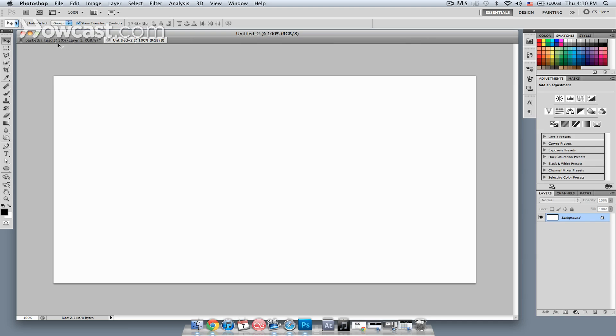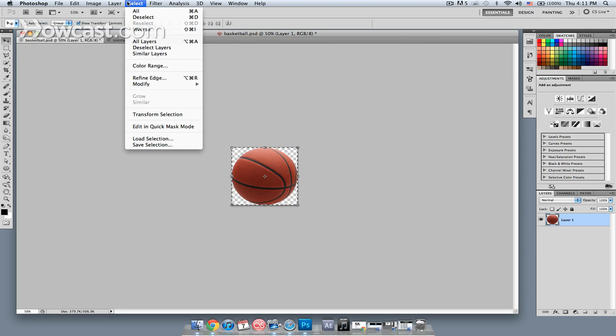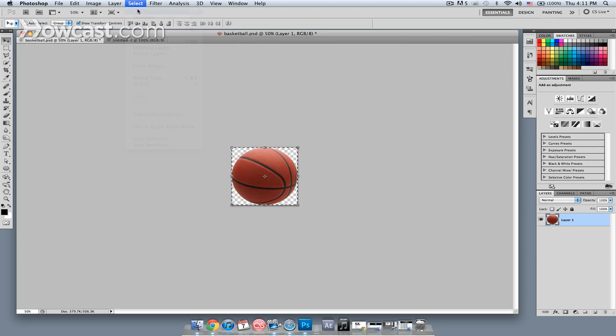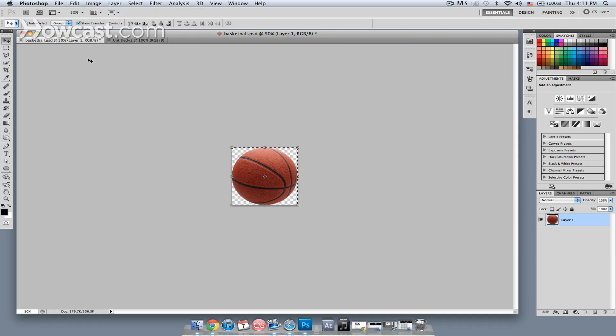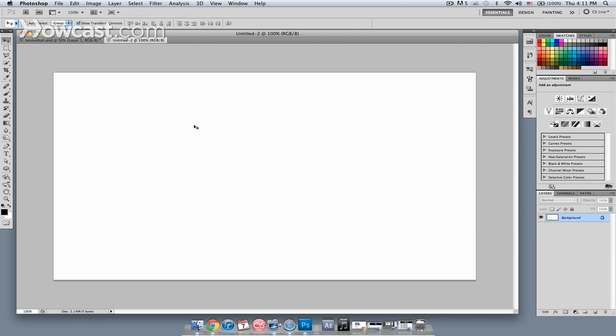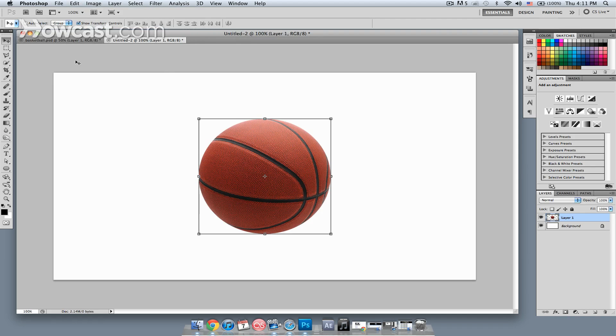So what I'm going to do is, I'm going to start by going to another image. I have an image right here of a basketball, so I'm going to select all, edit, copy, then I'm going to go over to my other image, and I'm going to go edit, paste.